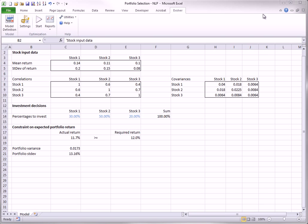As discussed in companion videos in this guided tour series, Evolver can optimize linear programming models with its new LP algorithm, and it can solve specialized types of optimization models with its non-recipe solving methods. This video will illustrate two other types of models that Evolver can solve: those with smooth nonlinearities and those with non-smooth features.